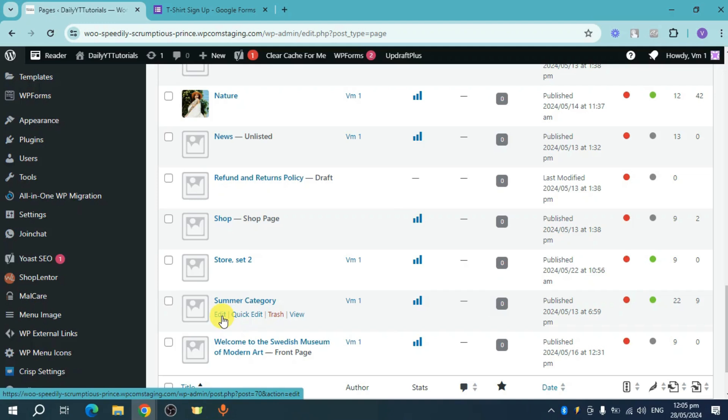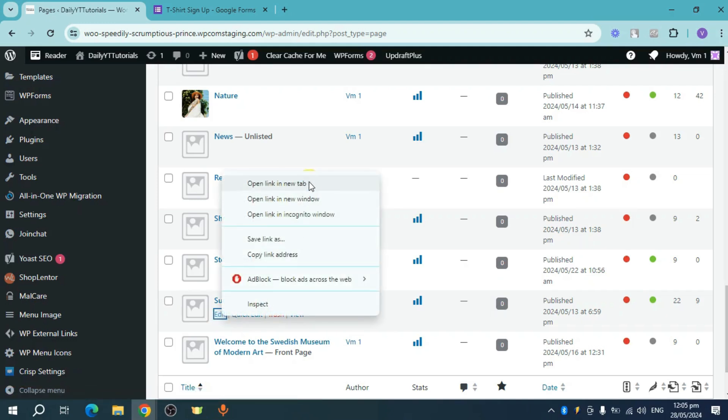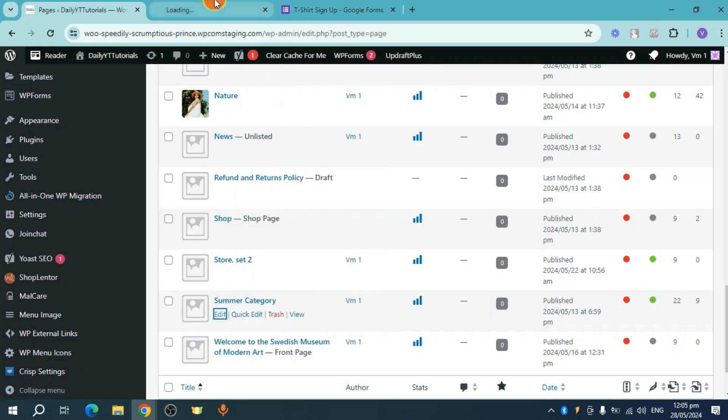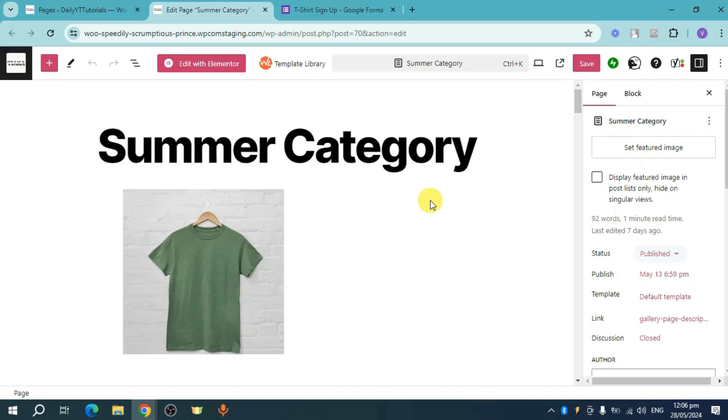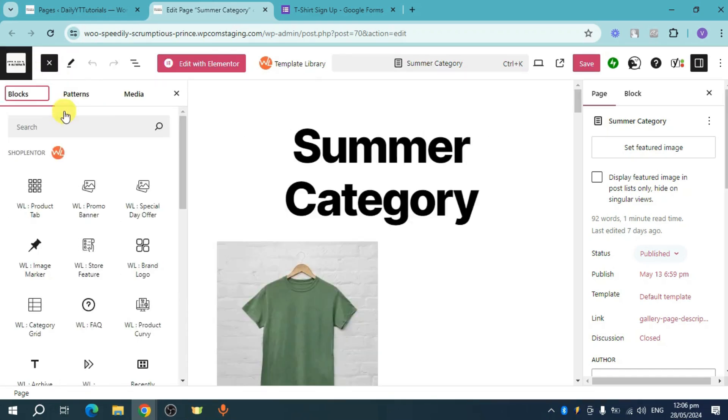Let's open this in a new tab and then it shall load. Now it will open the block editor. So head over and click on this plus icon right here and then let's search in here for HTML.